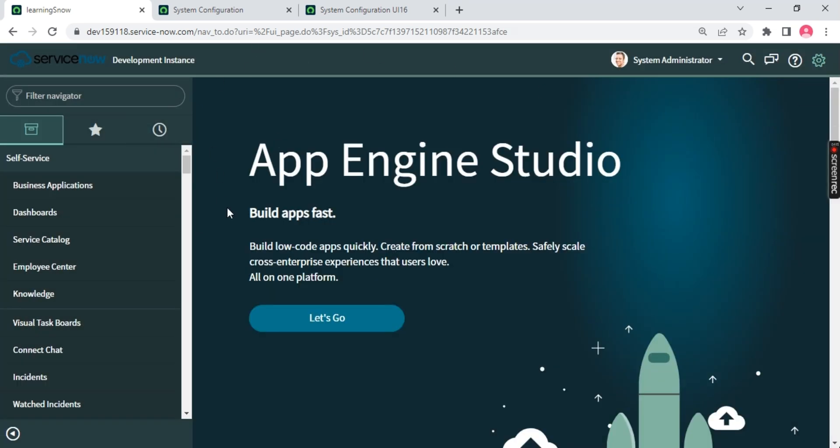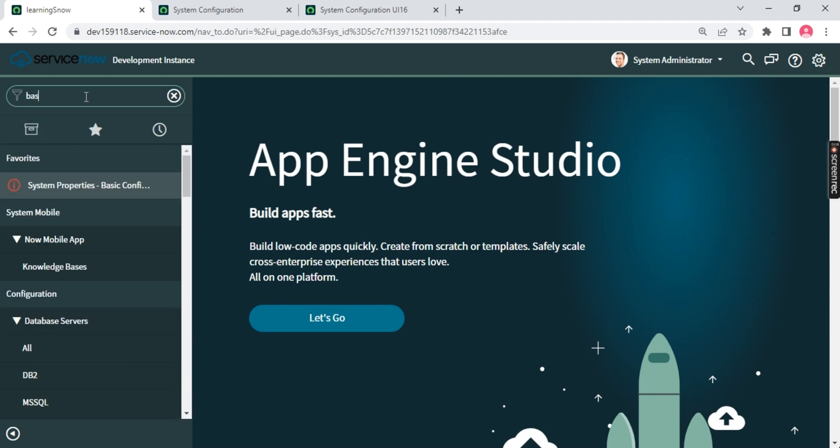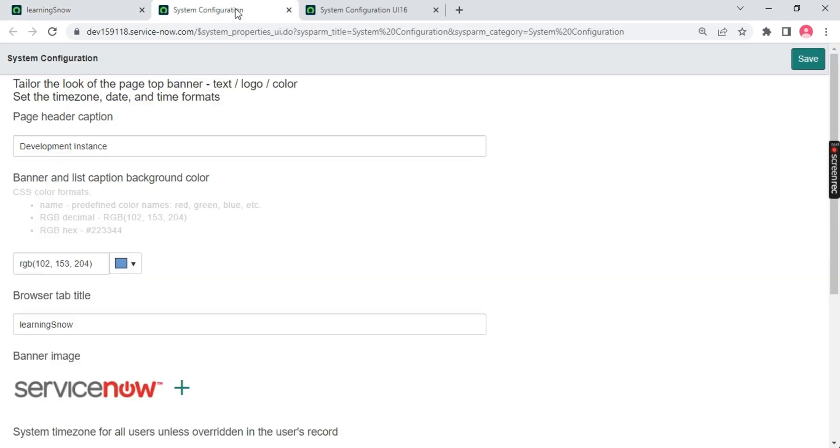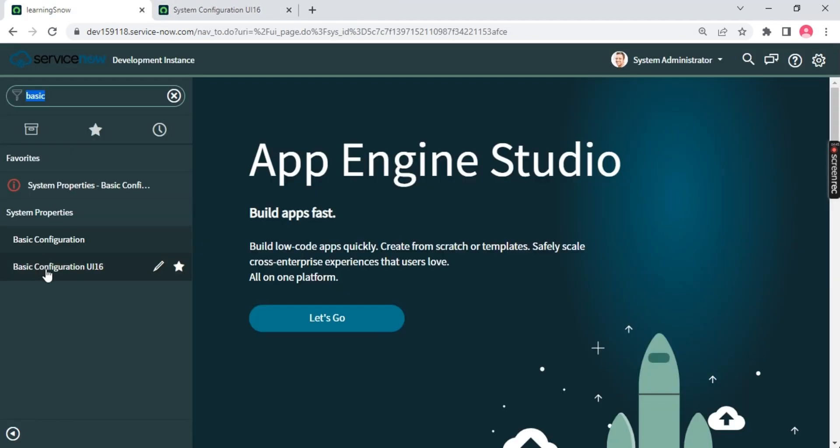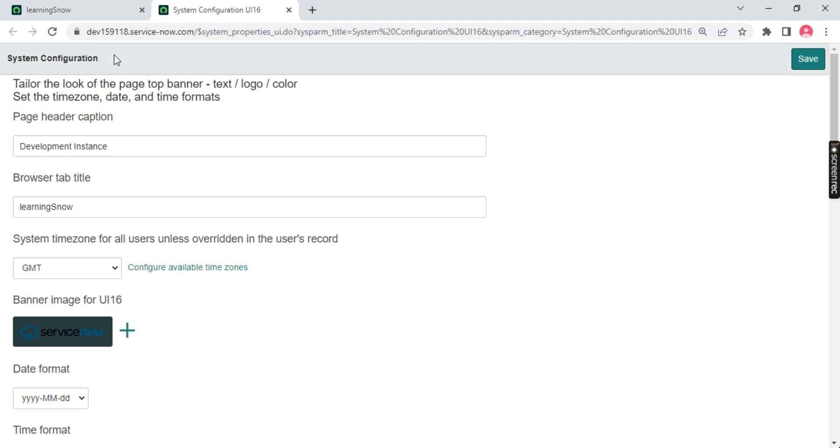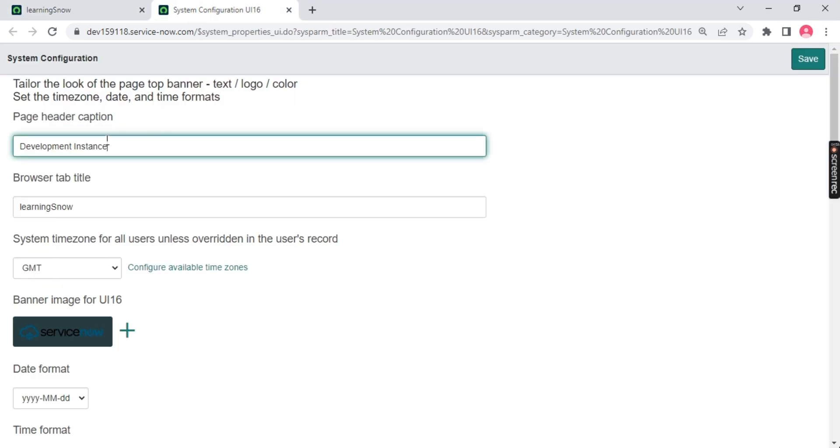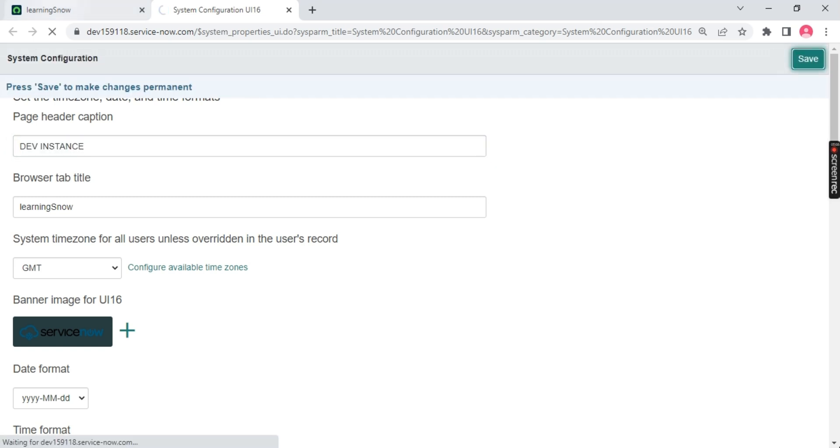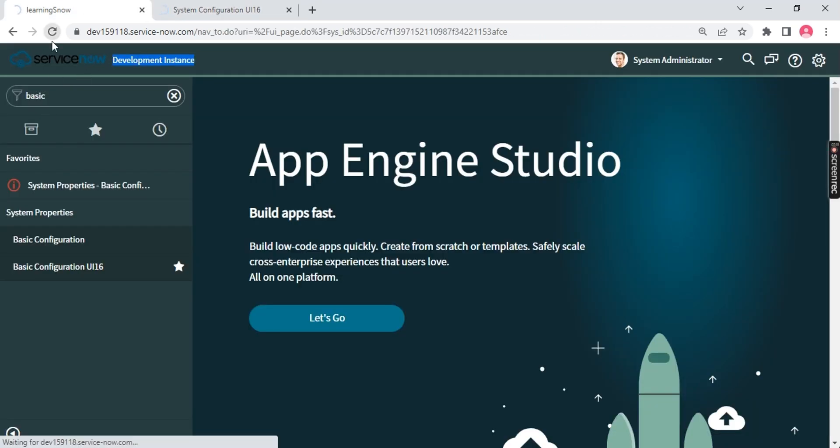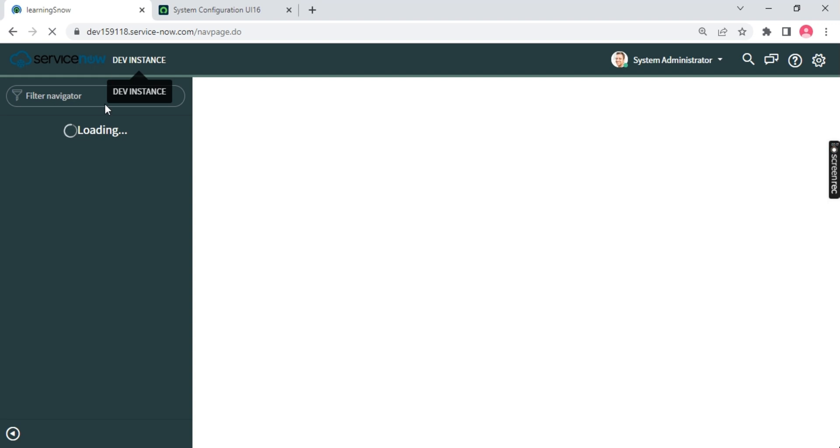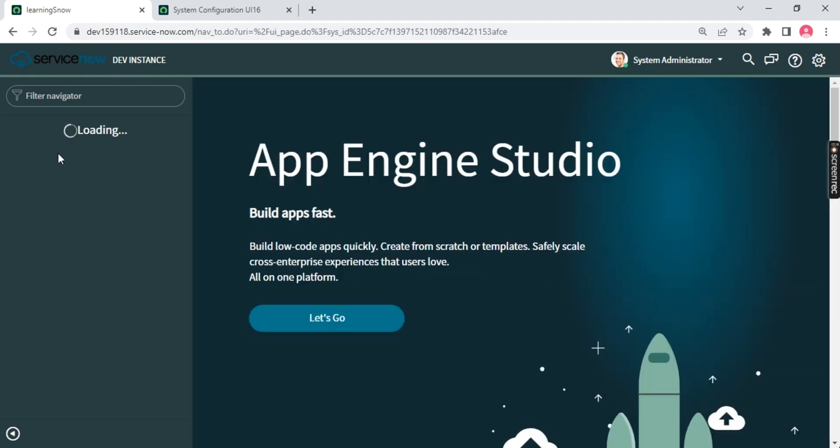Just type basic again. Basic configuration is under system property. Like when you buy a new phone you do some setting changes, change the theme, change the wallpaper. Here we have system property where we do these setting changes. We'll go to basic configuration UI 16. On the top we have page header caption. This part is called header. On the page header we have the word 'development' written. I can change this to 'dev' or 'dev instance'. Once you write this and save it, you'll notice this name will change once I refresh the page.